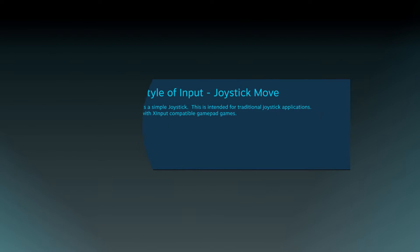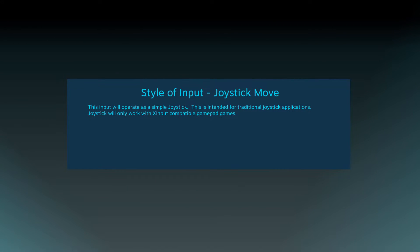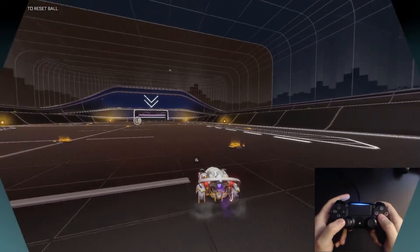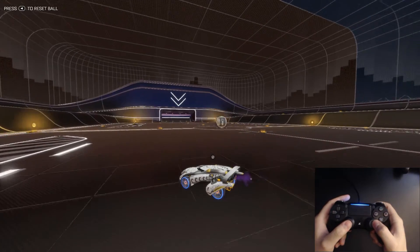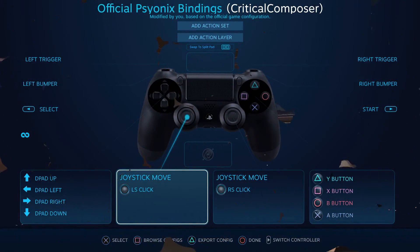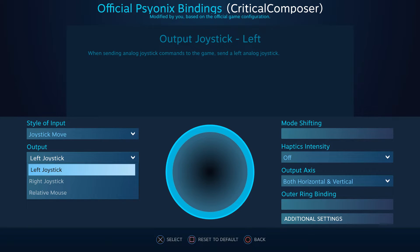Next up, joystick move, which is actually a bit of a confusing name — it should really just be called joystick. If you want to use an actual joystick as an x-input joystick, then this is what you'll need. Left stick, right stick, it doesn't matter. Just make sure that you change the joystick output to whichever joystick you're wanting to use.